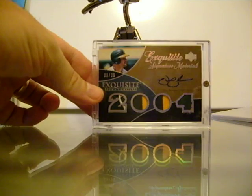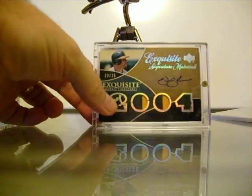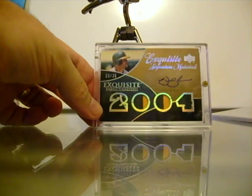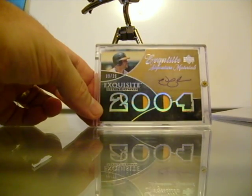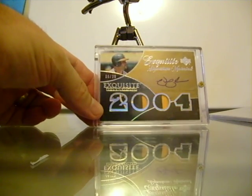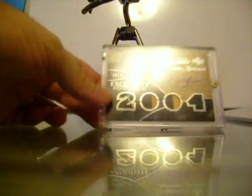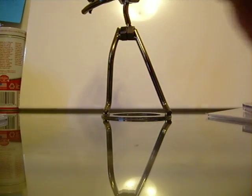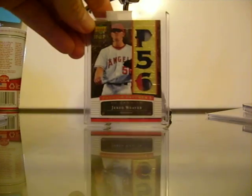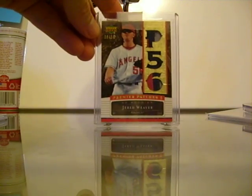This is a sweet Eric Chavez logo patch, numbered to 25, $50. How about this one?